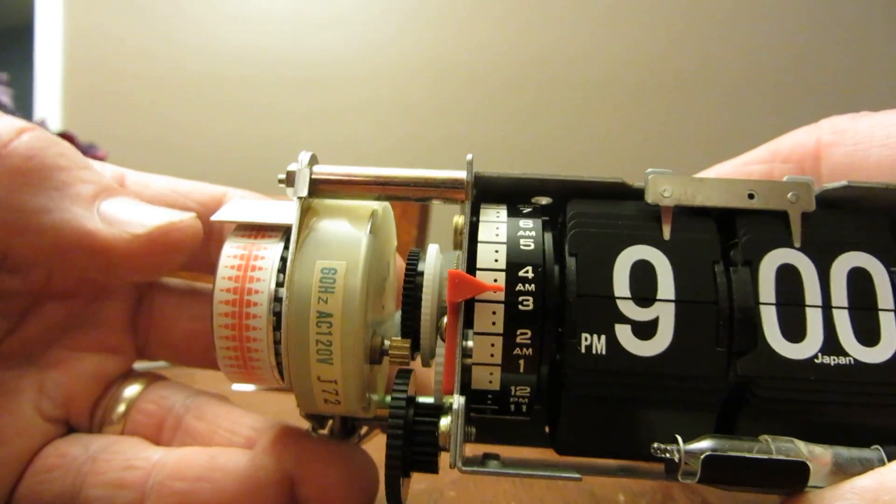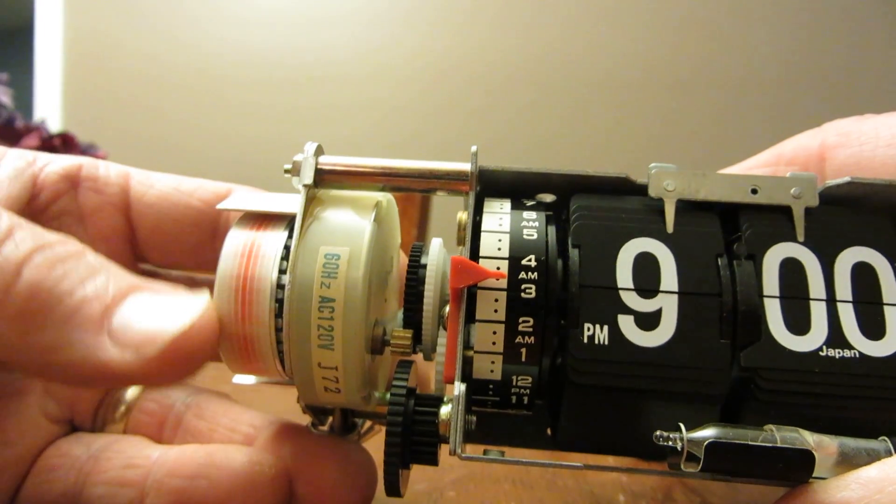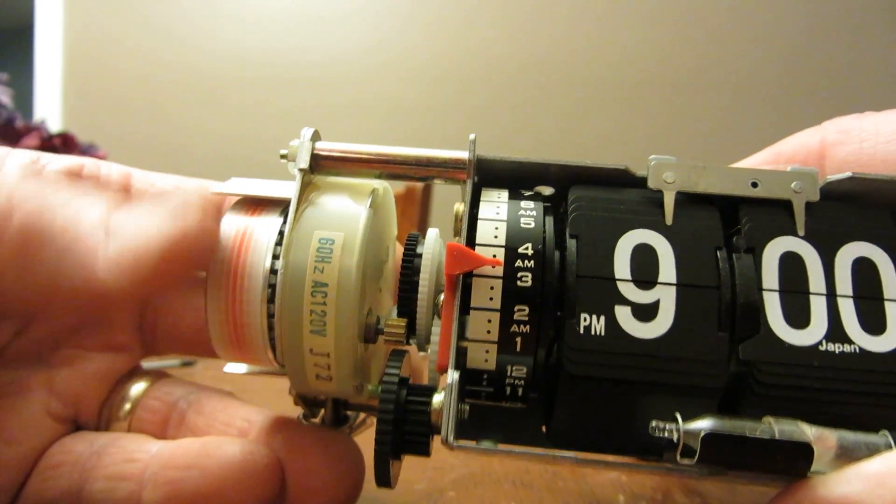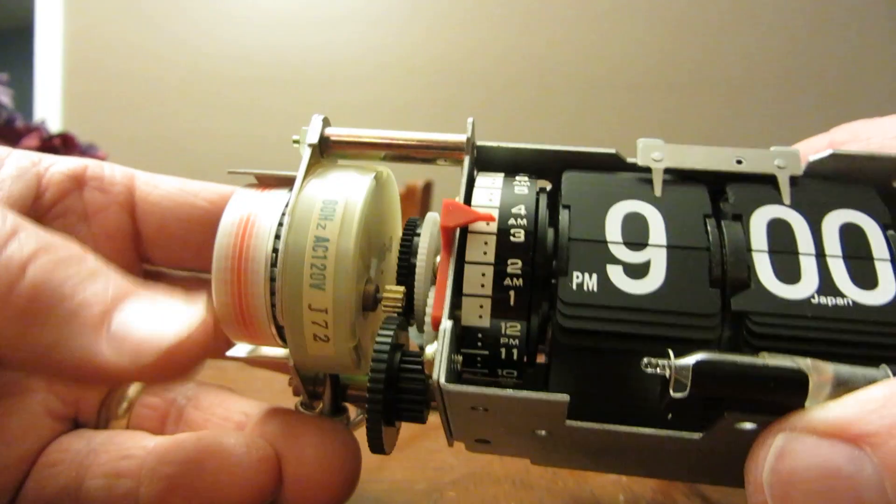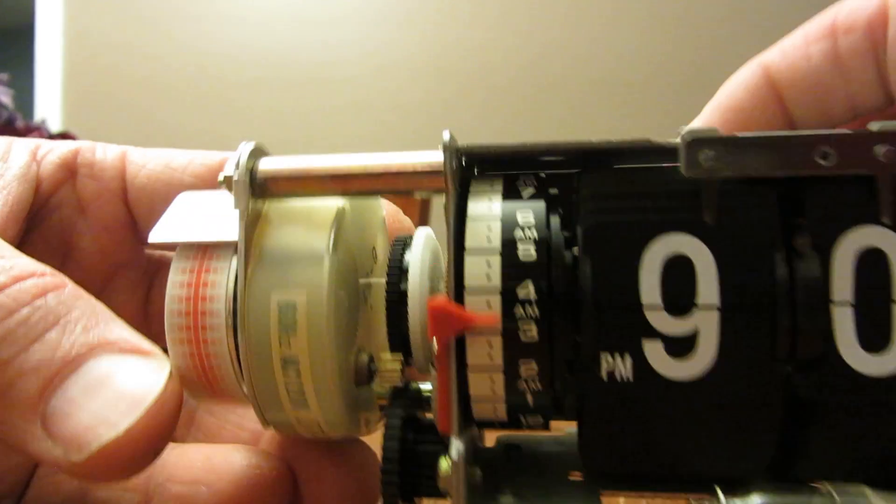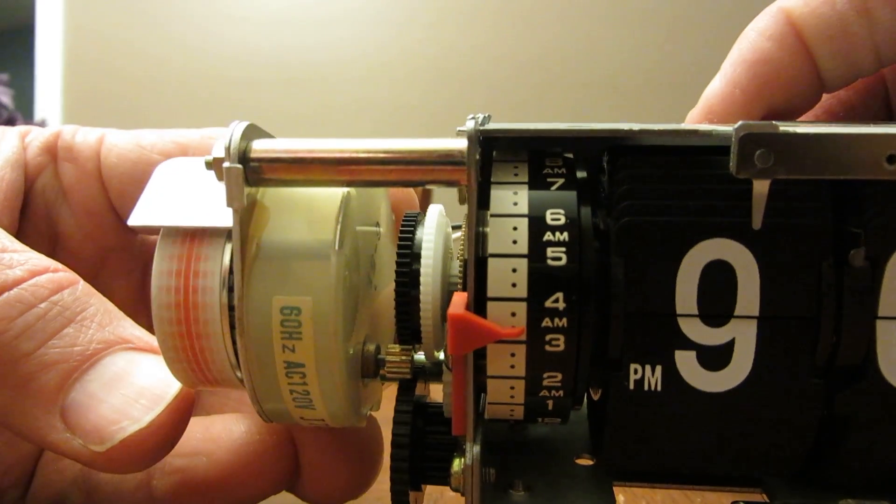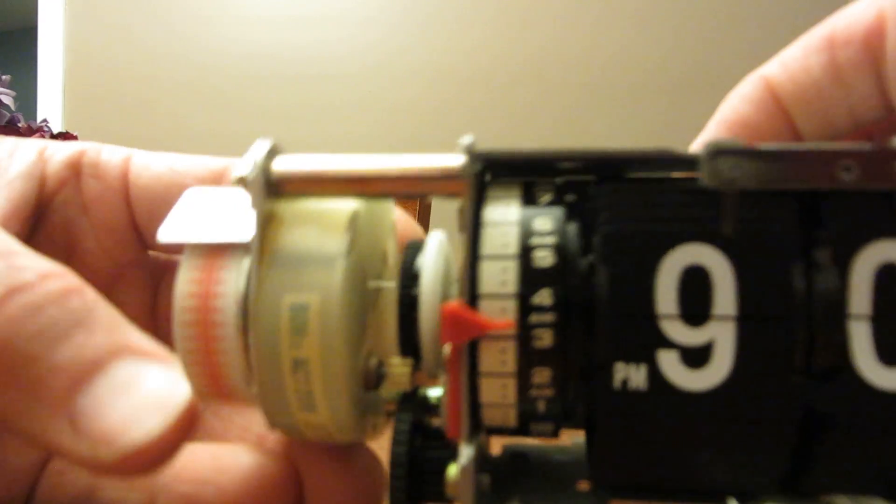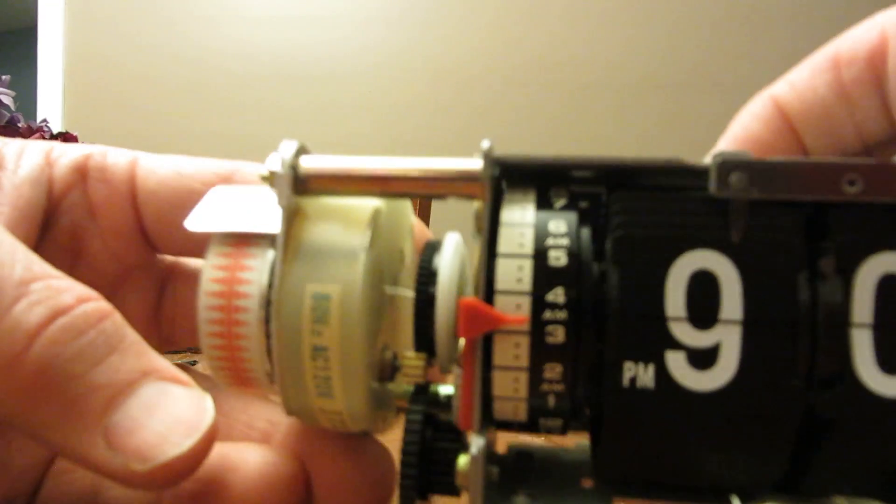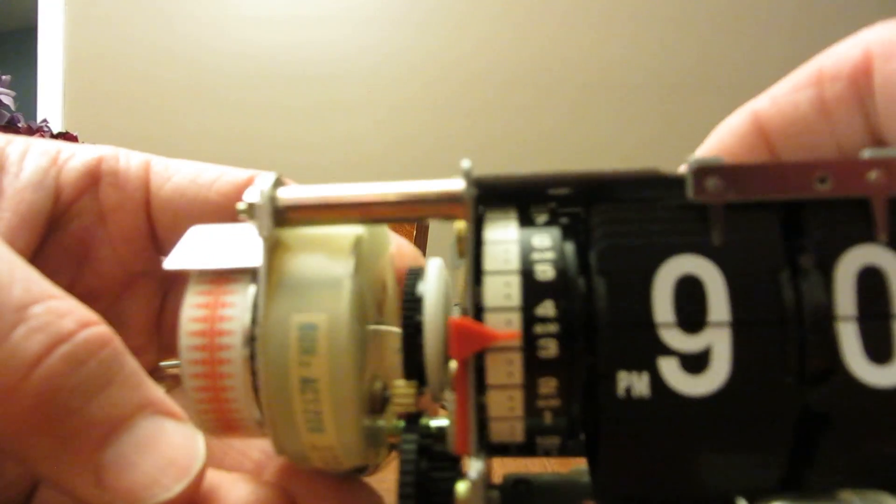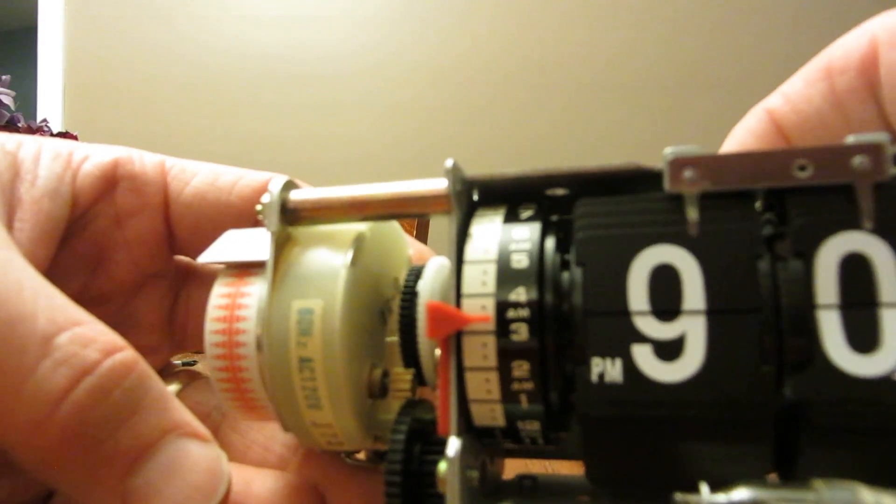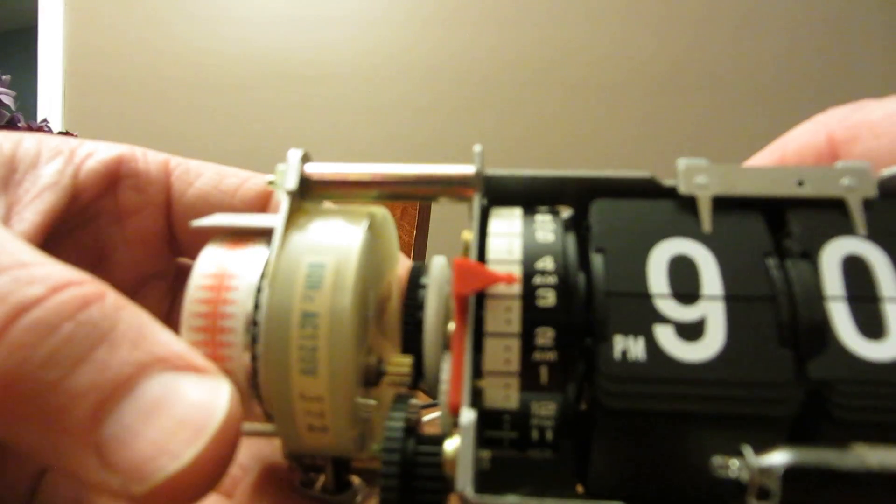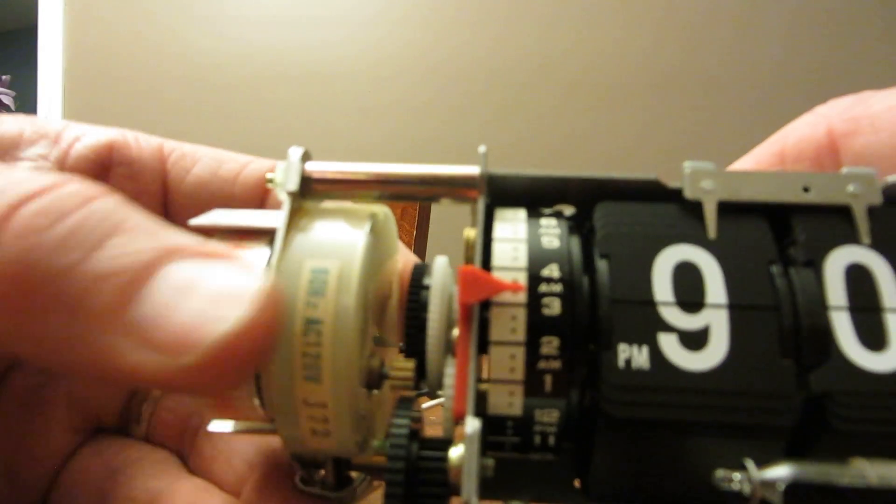So what we got here is a motor. It's run, they call it synchronous, because it's running on 60 hertz voltage of your electric supply. In the United States that's 60 hertz on 120 volts.